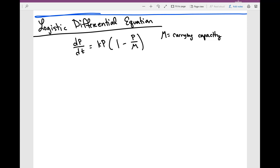In this video, we will talk about the logistic differential equation. This equation is basically a type of equation very similar to population growth. Notice that you actually have the population growth here — this kp — and now you have this extra term. This m is what we're going to call the carrying capacity. If you have some sort of population in some environment, m is going to be the maximum amount that this particular environment can support.